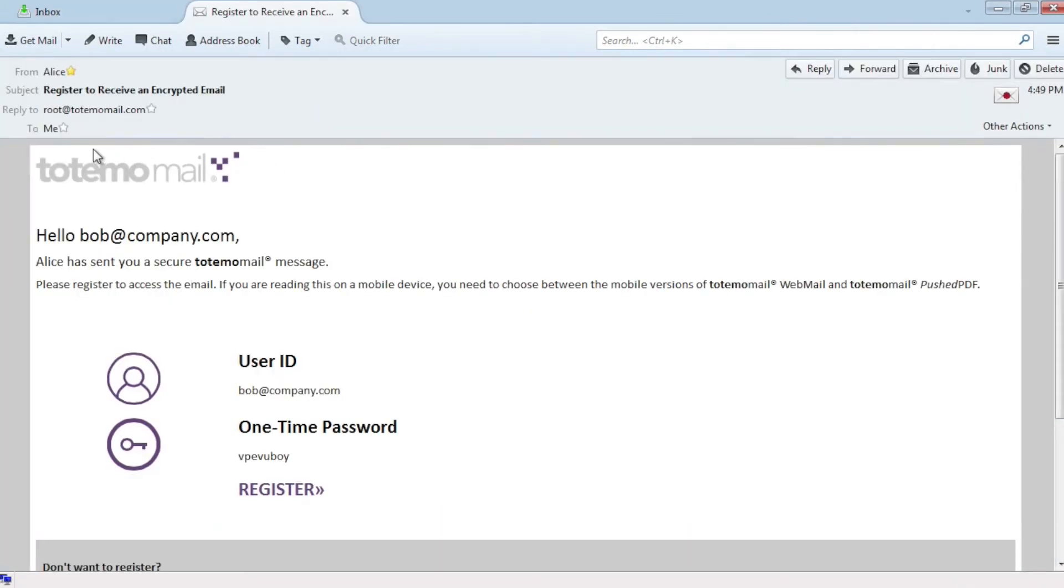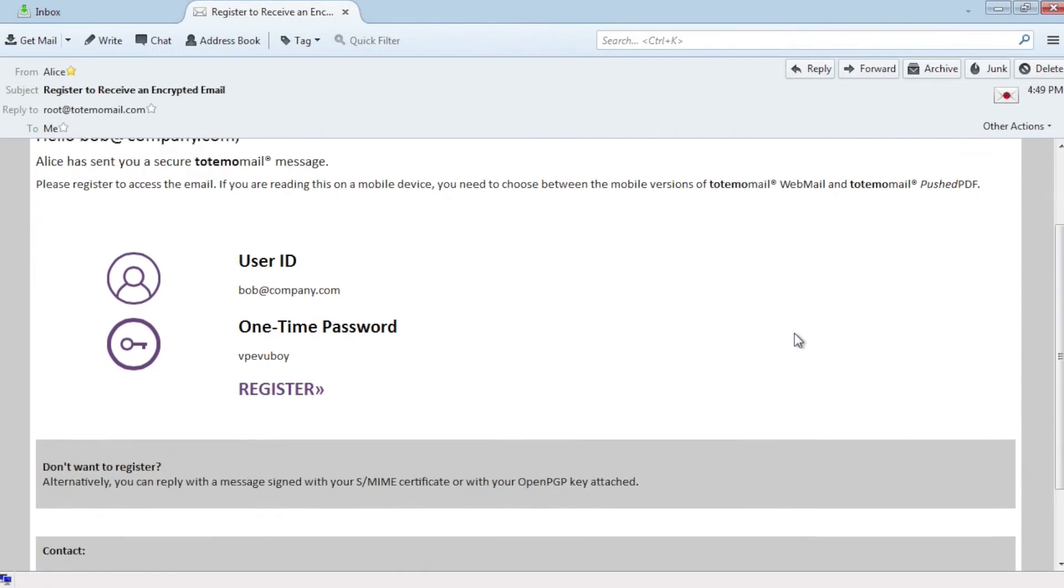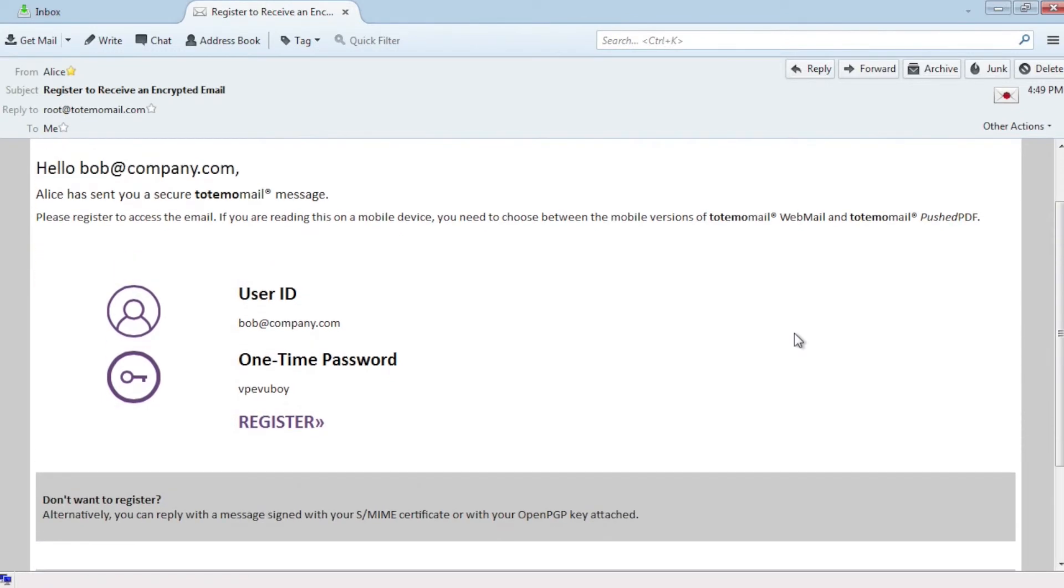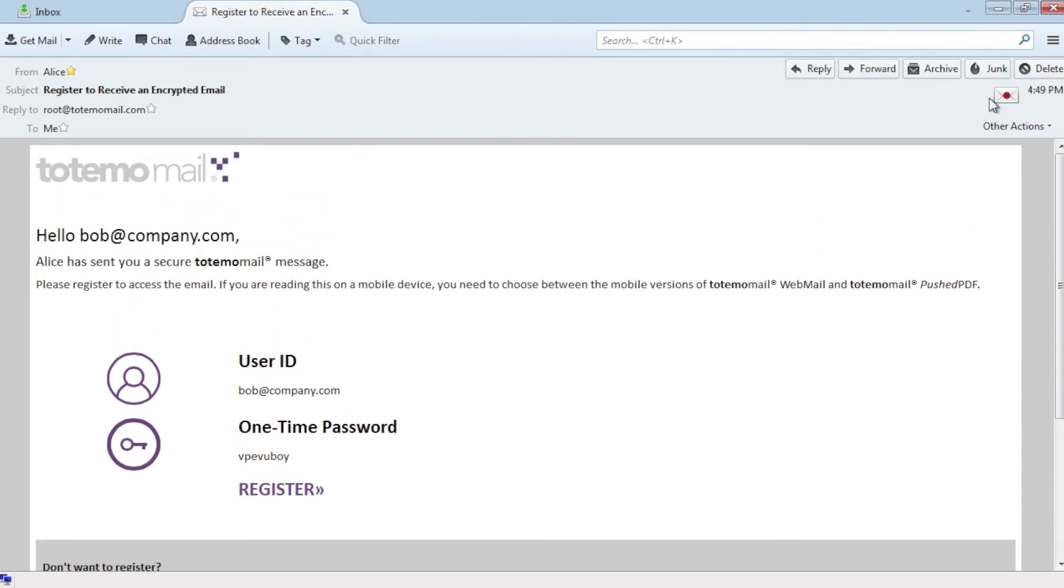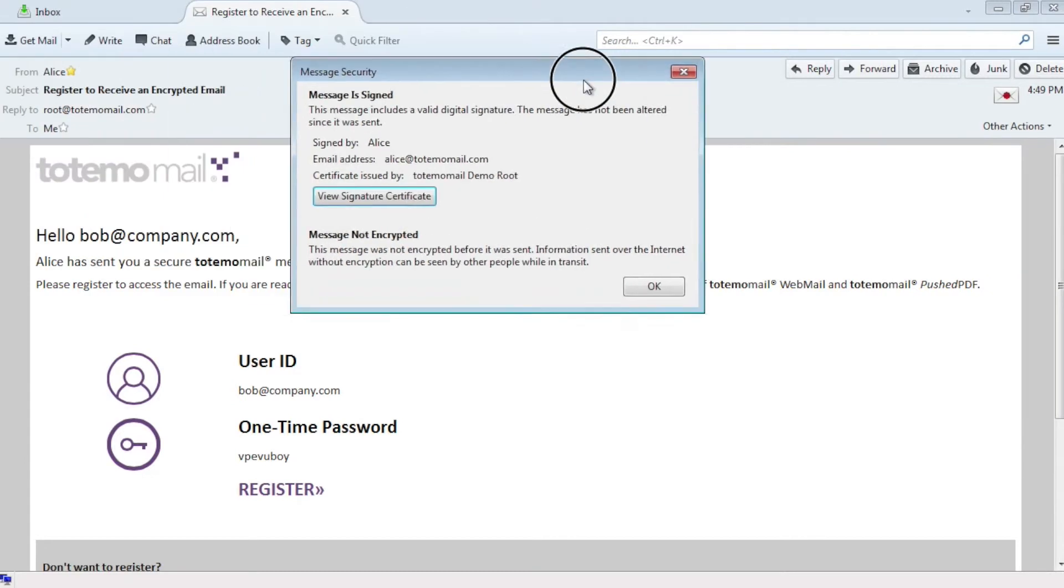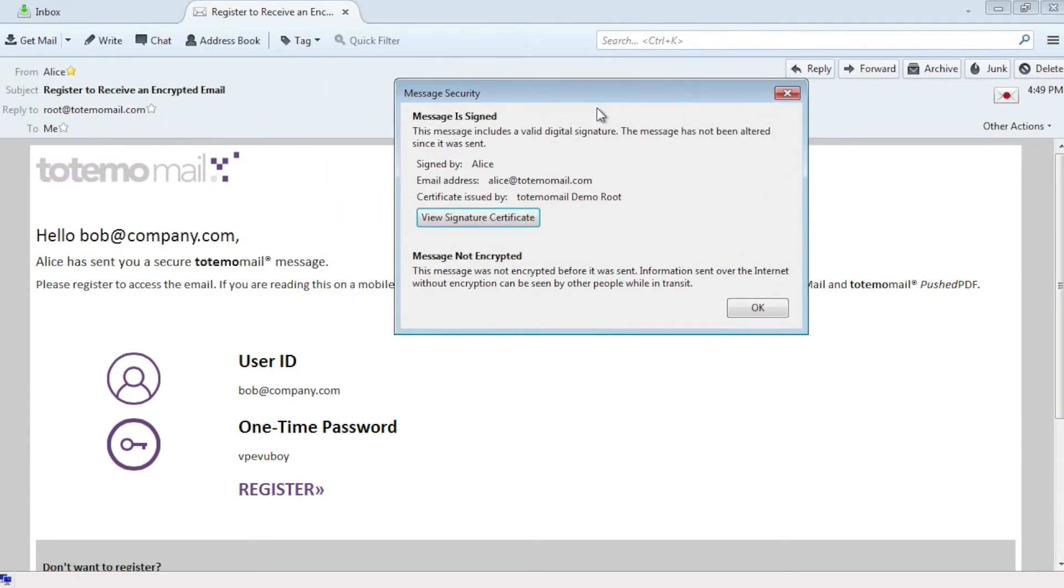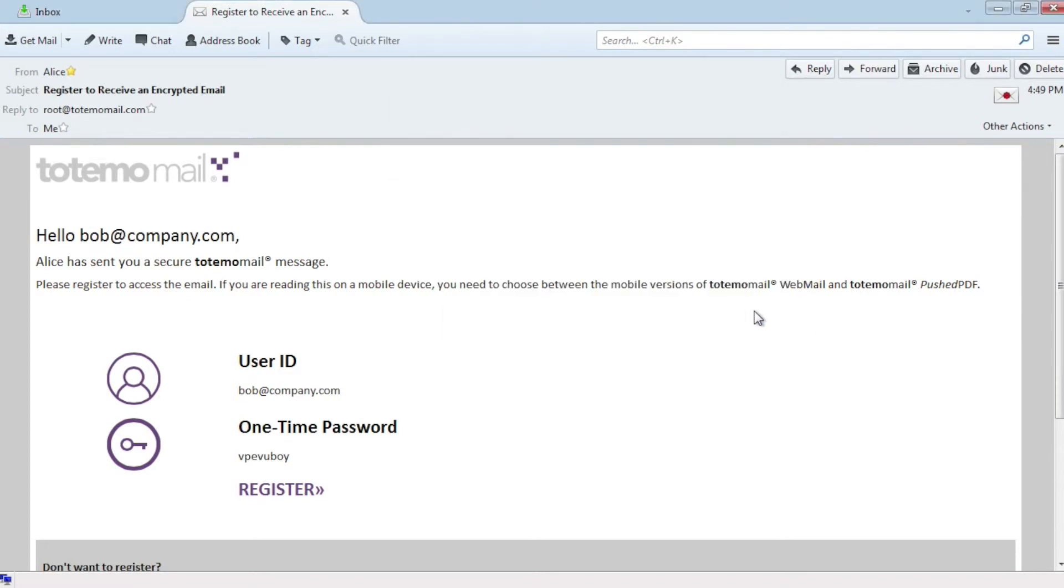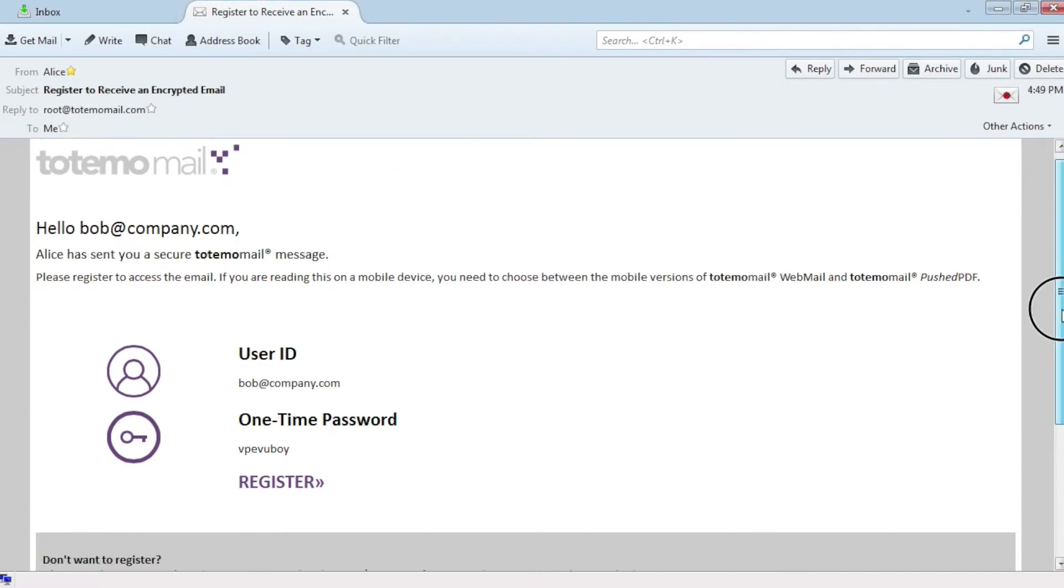If Bob already has encryption capabilities such as S-MIME or OpenPGP, he can simply reply to this notification and send back his public key. This key is then used to encrypt the message for Bob. If Bob has no encryption capabilities, Totemomail offers him several alternative encryption technologies. He can simply choose the one most convenient to him.